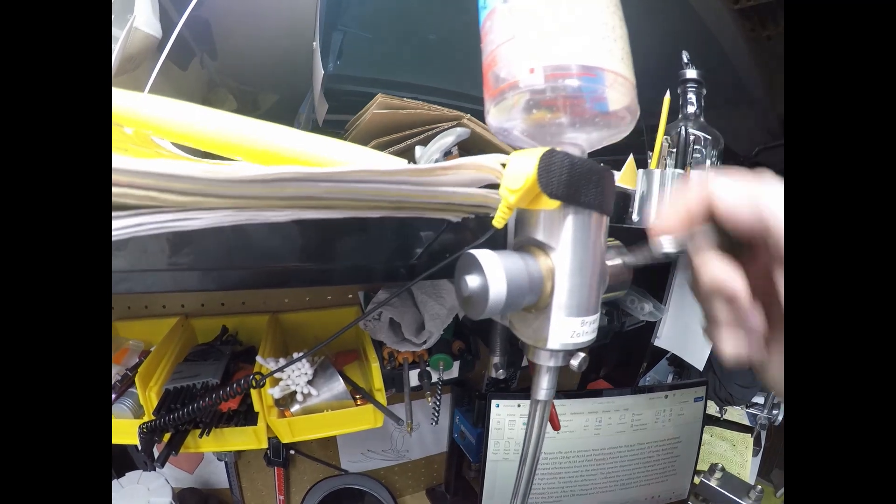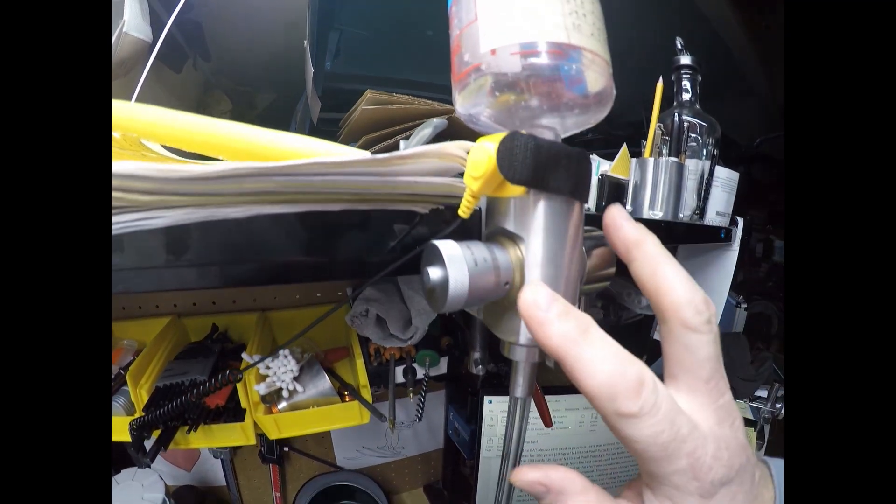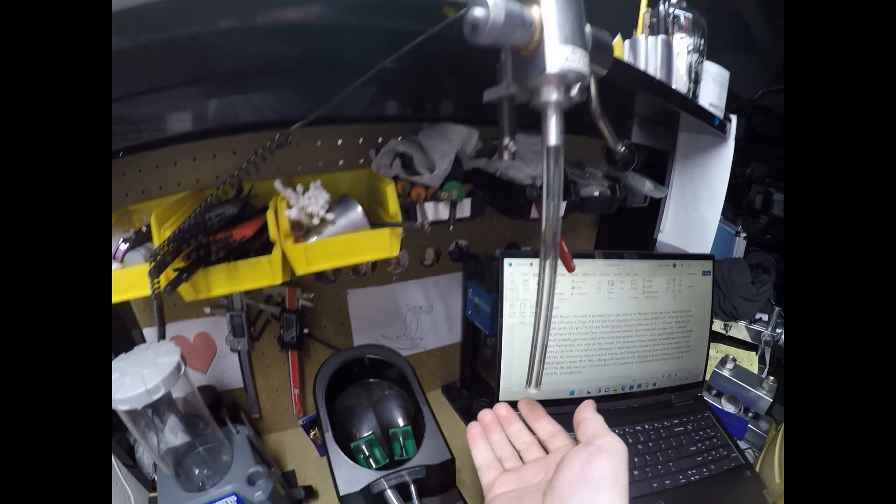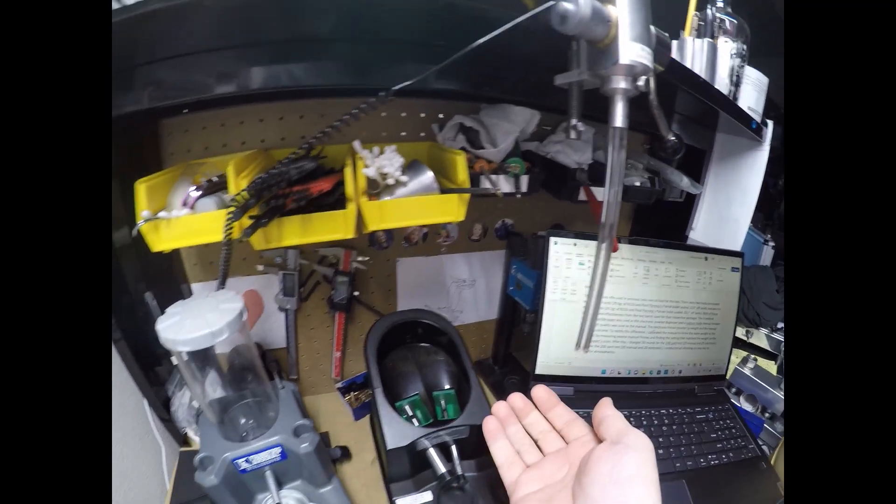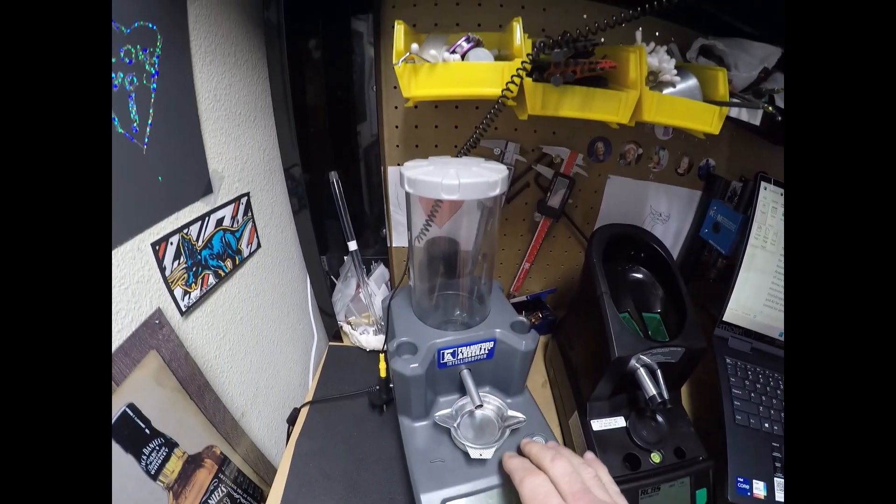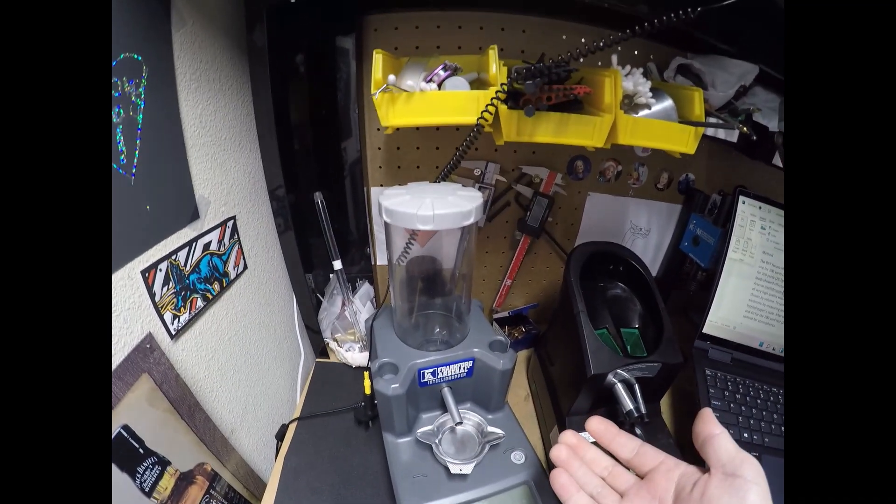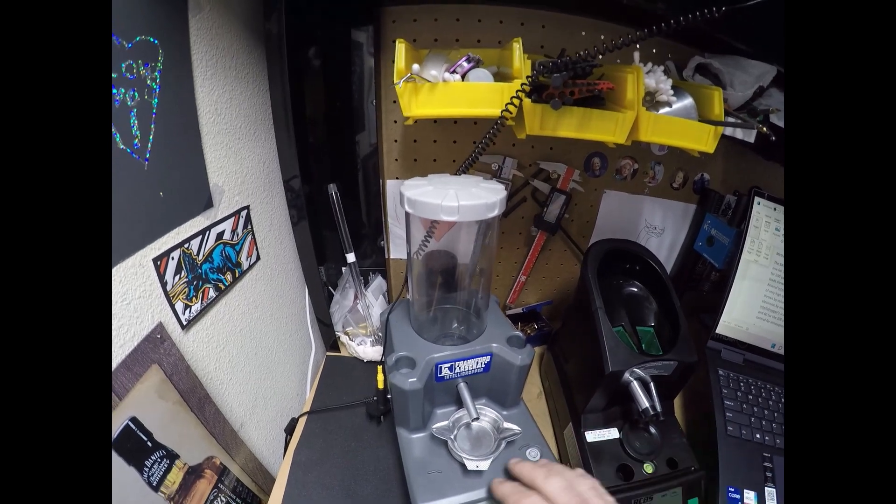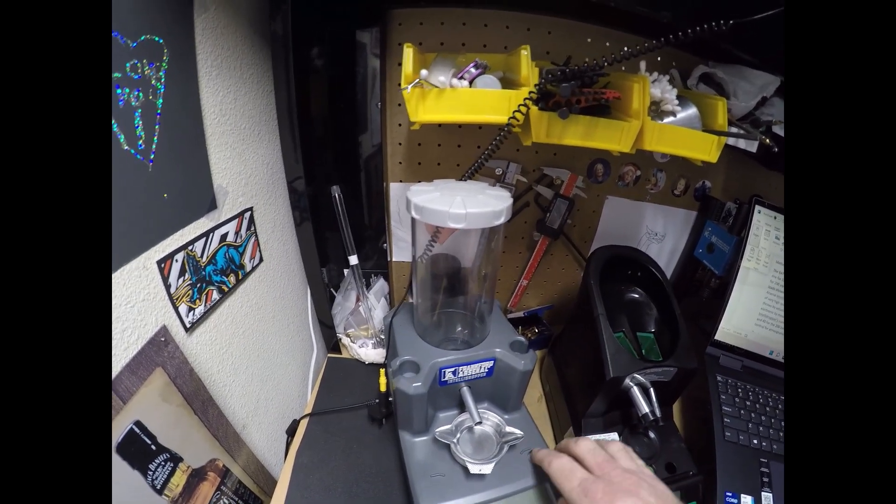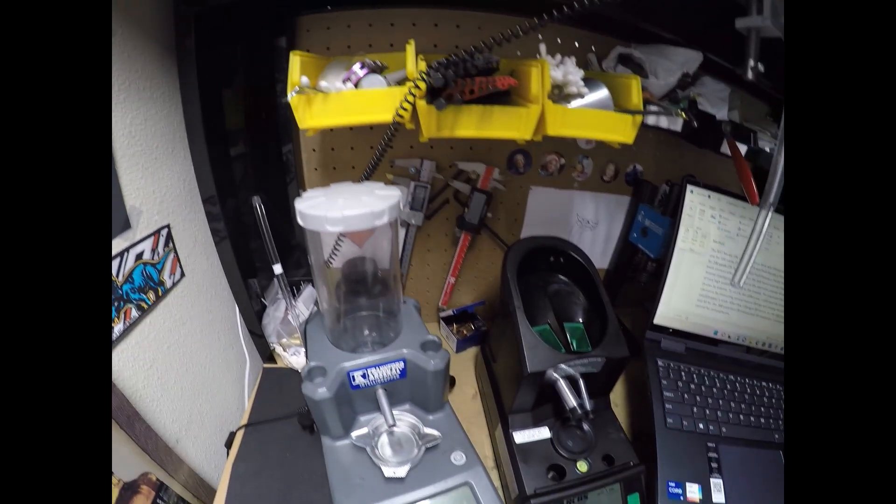Even though this is a volume thrower, it throws by volume and turning this changes the volume. I can adjust the volume to get me 29.6 or 29.7, weigh it on here and then it shows 29.6 or 29.7 and I'm able to get very consistent loads that way.